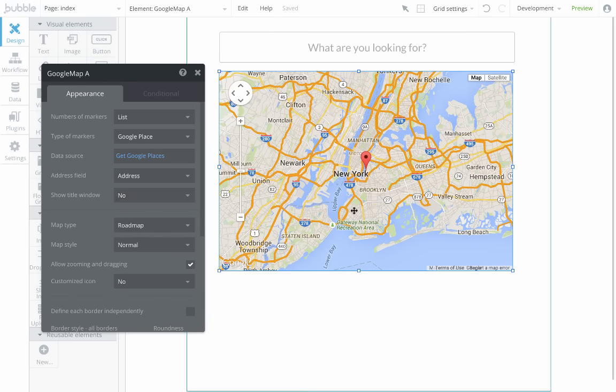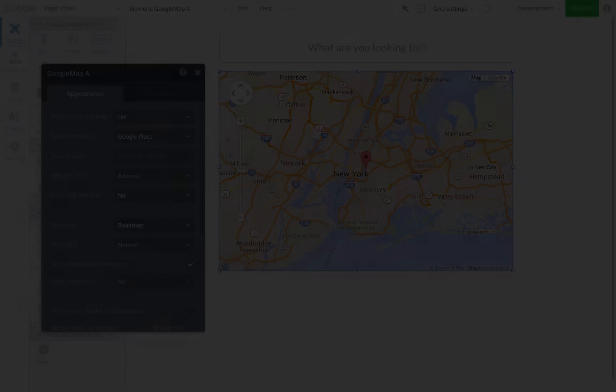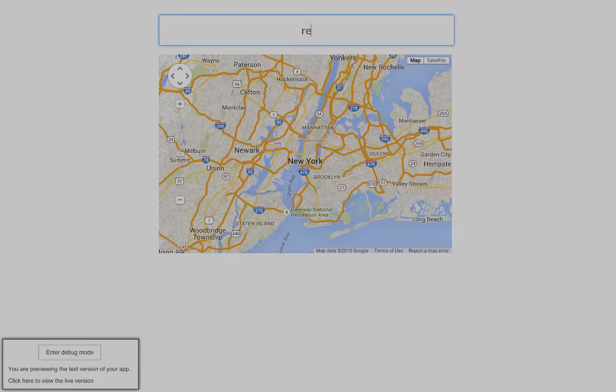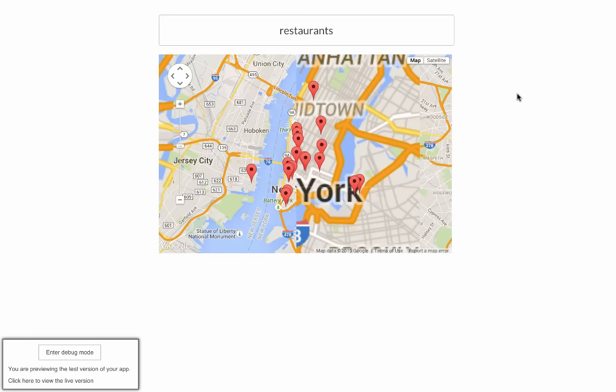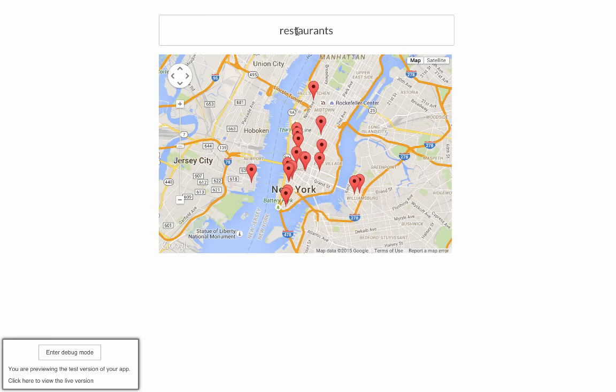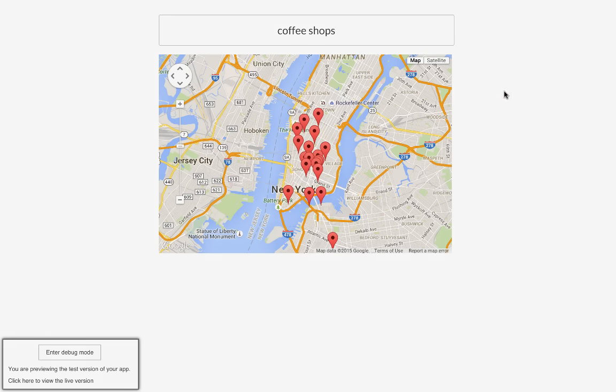And that's it. Now let's try that. So we have a web page—it's already live. If I type restaurants, I get restaurants in Manhattan. And if I type coffee shops, I get coffee shops as well.